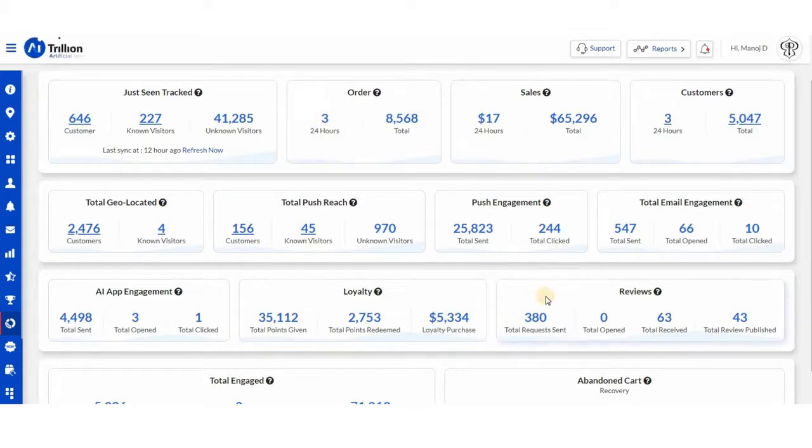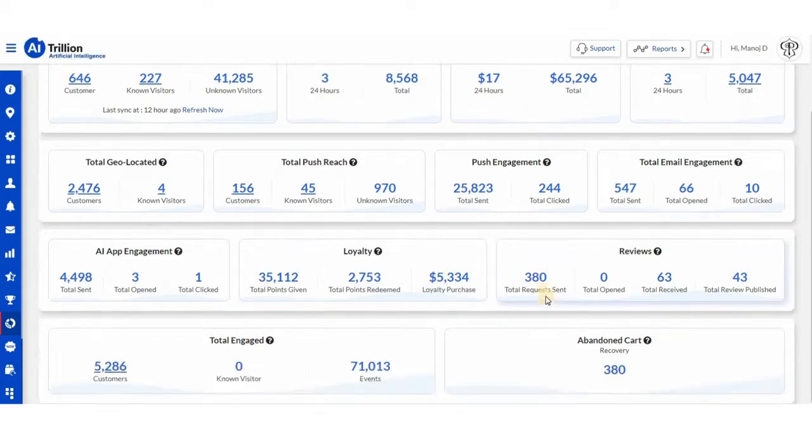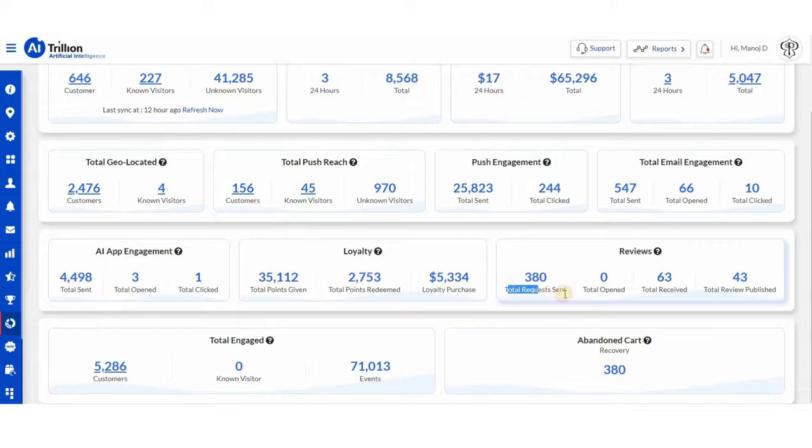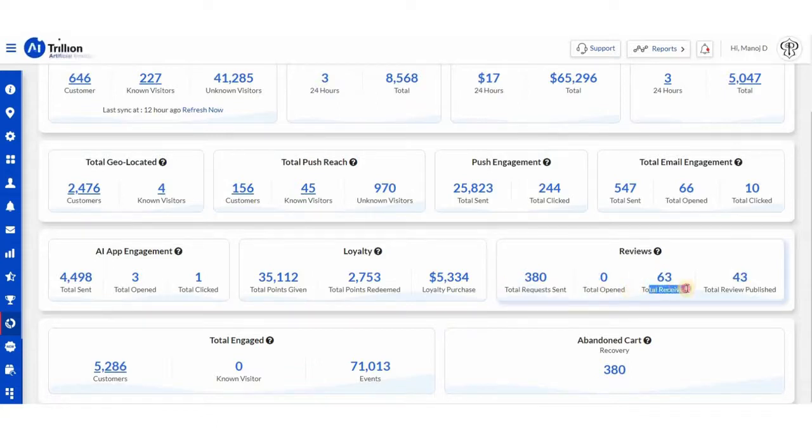Then we have reviews. Where you can take a look at the total review requests sent, opened, received, and published.